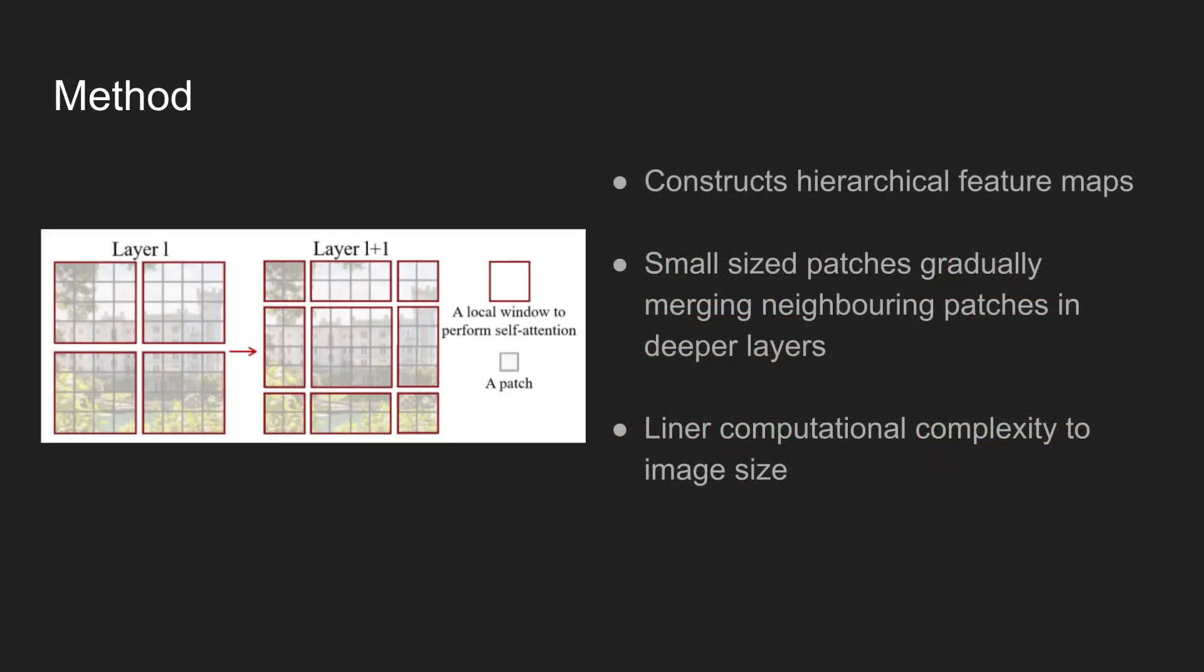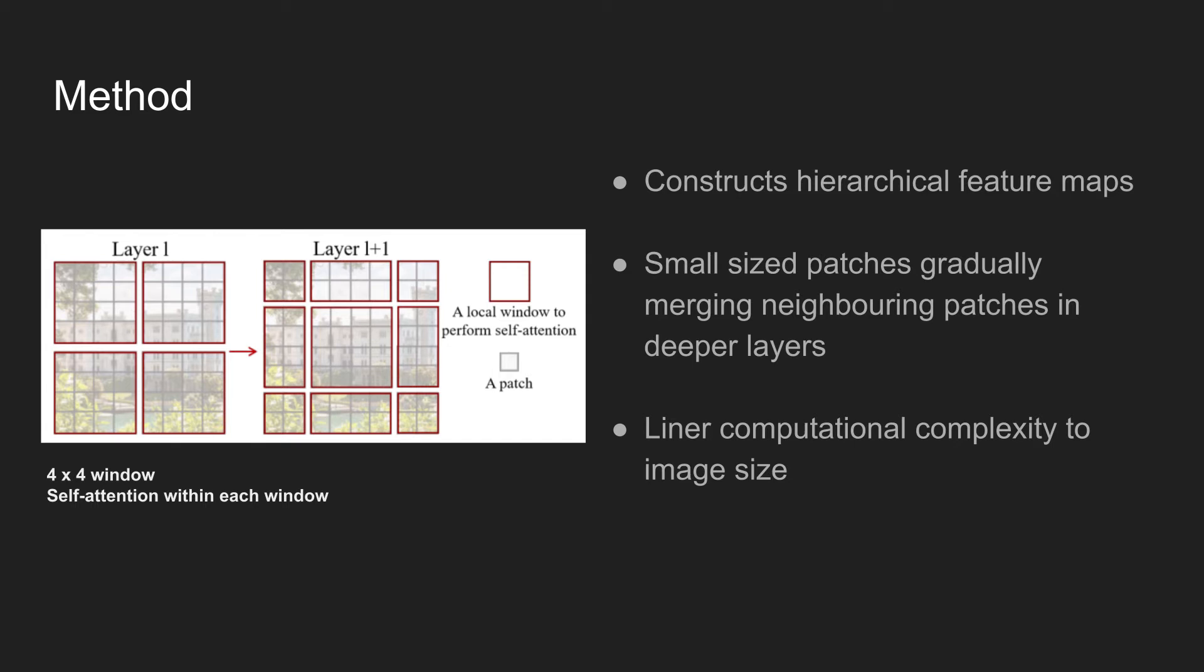The core idea of shifting window is shown in the left figure. The grey area is a patch, and the red outline indicates a window that groups neighboring patches. In the first layer, windows are of size 4x4, each window having 16 patches. Self-attention is performed locally within each window.